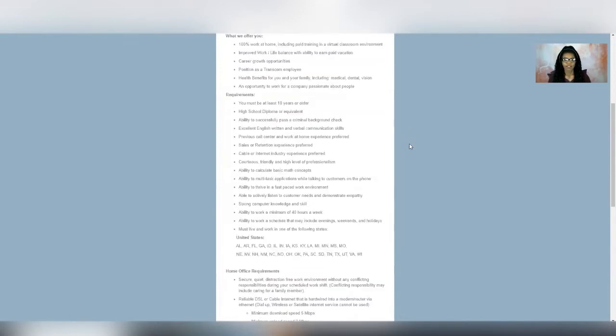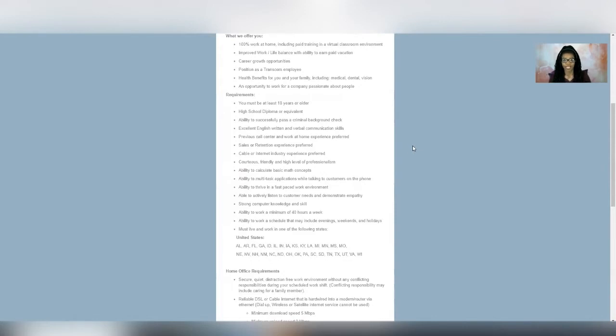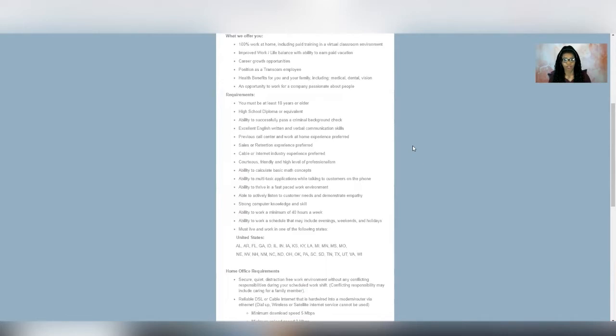And then it also says that you need to be able to multitask, be able to calculate basic math concepts, and then actively listen to the customer so that you can help them with whatever their issue may be. And you need to be available at minimum 40 hours per week. And it says that you may need to have evenings available, as well as weekends and holidays. So sounds like you're definitely going to get at least 40 hours. And if you do more than that, then there might be some potential for overtime pay too, since this is an employment position.